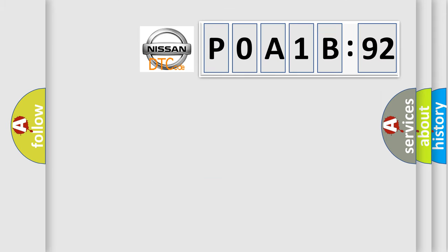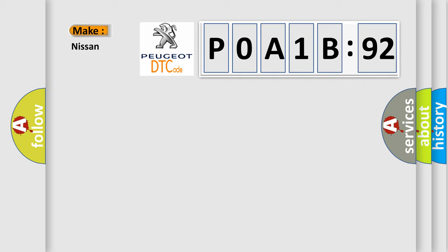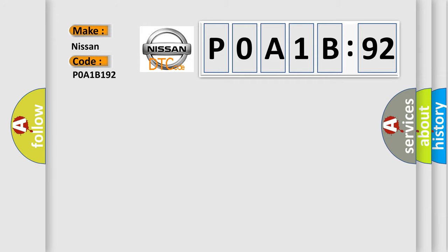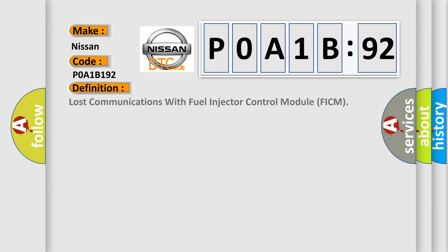So, what does the diagnostic trouble code P0A1B192 interpret specifically for Nissan car manufacturers? The basic definition is lost communications with fuel injector control module FICM.